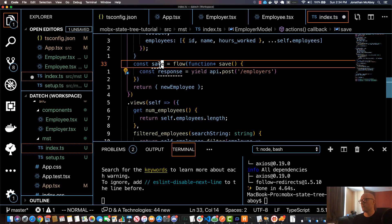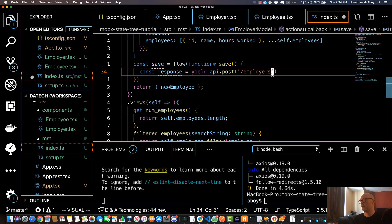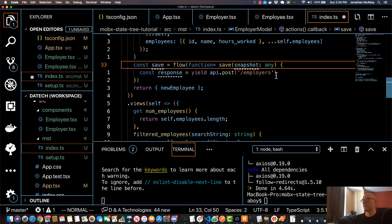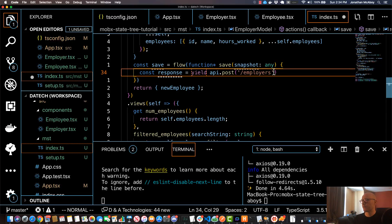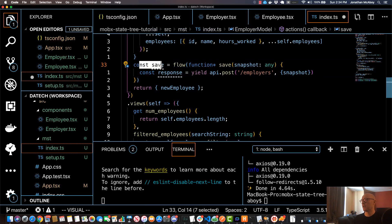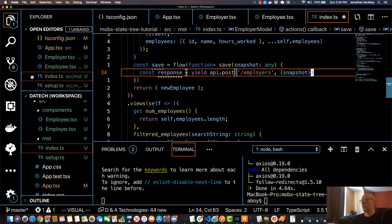This is essentially an asynchronous action. If you call this it'll call this post to slash employers and send it to the server. I'm going to add a parameter to save called snapshot, set it to type any, and pass that snapshot into the API call. So this would be an asynchronous action - any time save is called I'm passing a snapshot and sending that to this API call.